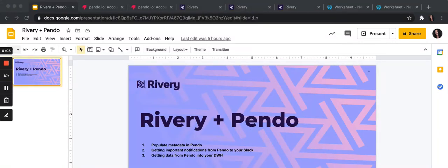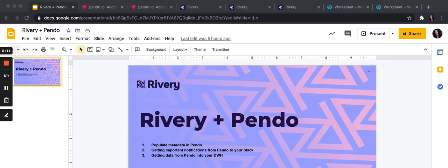As a very happy client of Pendo ourselves and with many of our clients using Pendo, there are three recipes we would like to share with you on how we integrate with Pendo, how we at Rivery integrate with Pendo, and I think you would find it useful if you're using Pendo.